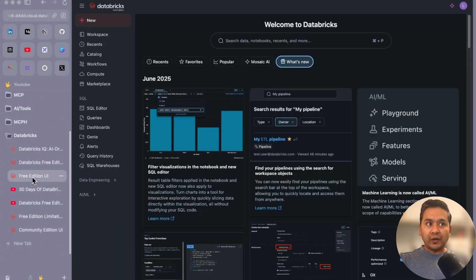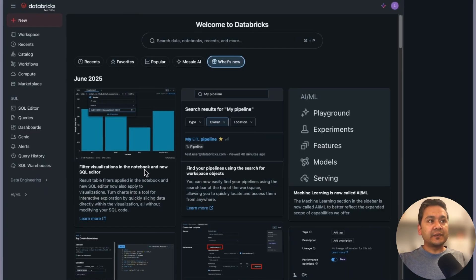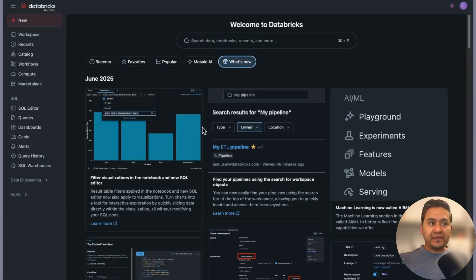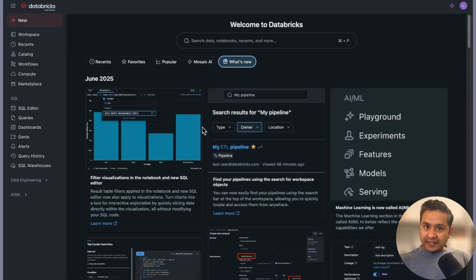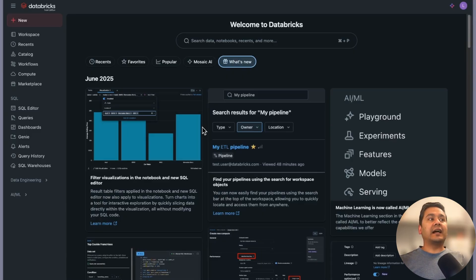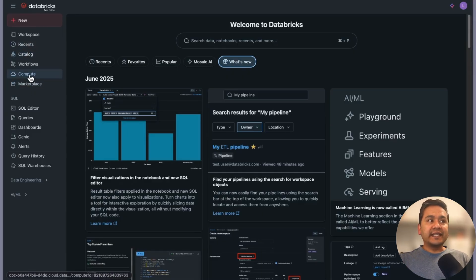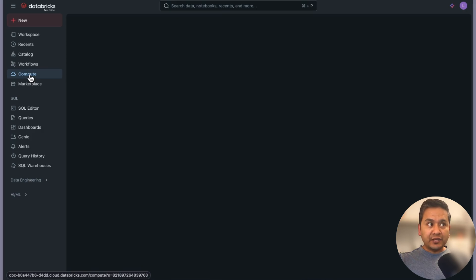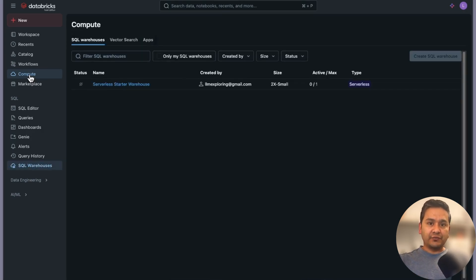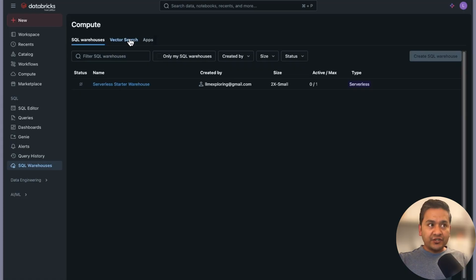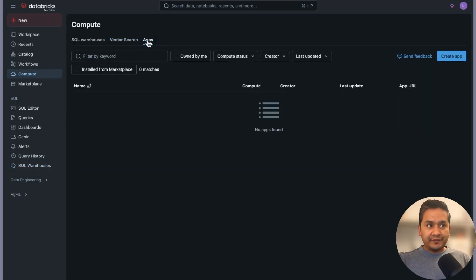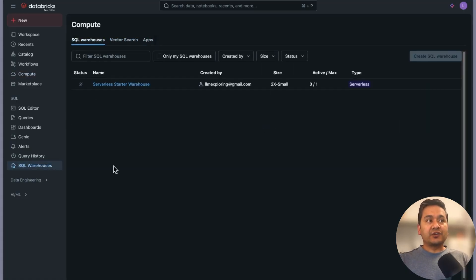Let's go into the UI. I'll make the screen a bit bigger. We'll go through what is compute and how to create it. On the left menu you can see there is a section called Compute. If you click into Compute it will take you to this UI, where you can see SQL Warehouse, Vector Search, and Apps.